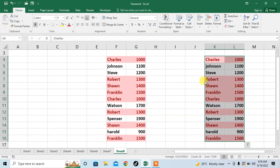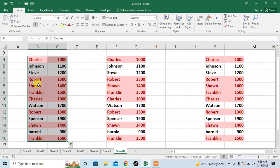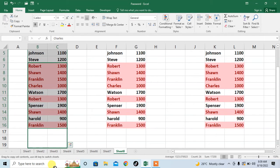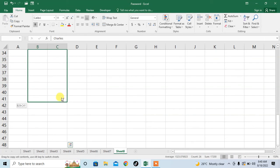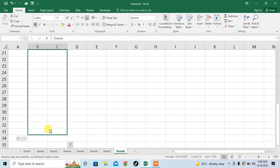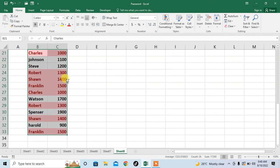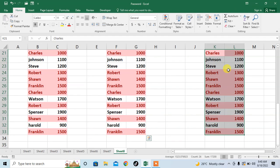Hold the Ctrl button and move the data to any place you want. From here you can make several copies of this data at your desired place. This is how you can copy your data and paste it at your desired place within the worksheet of Microsoft Excel.